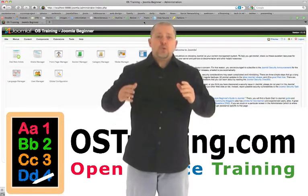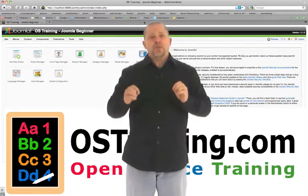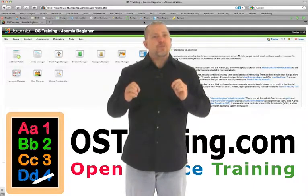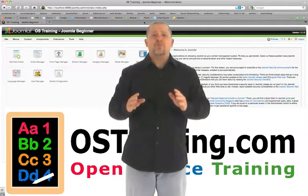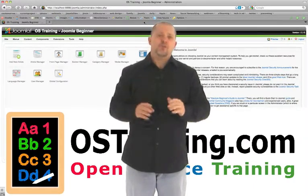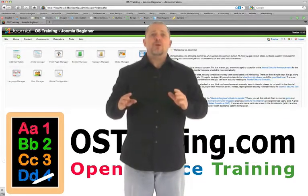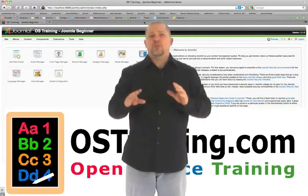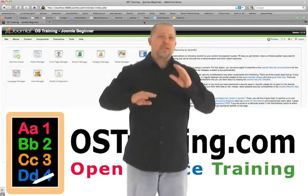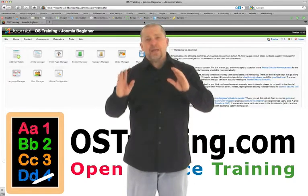In Section 3, we looked at the site menu, especially global configuration, which is the most important file on your Joomla website. In Section 4, we looked at the menu structure of Joomla, how to link to articles, blogs, and lists.